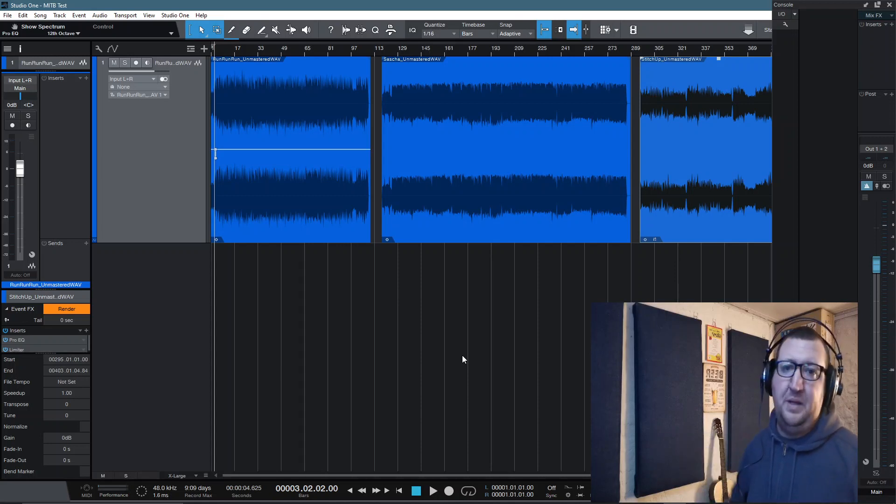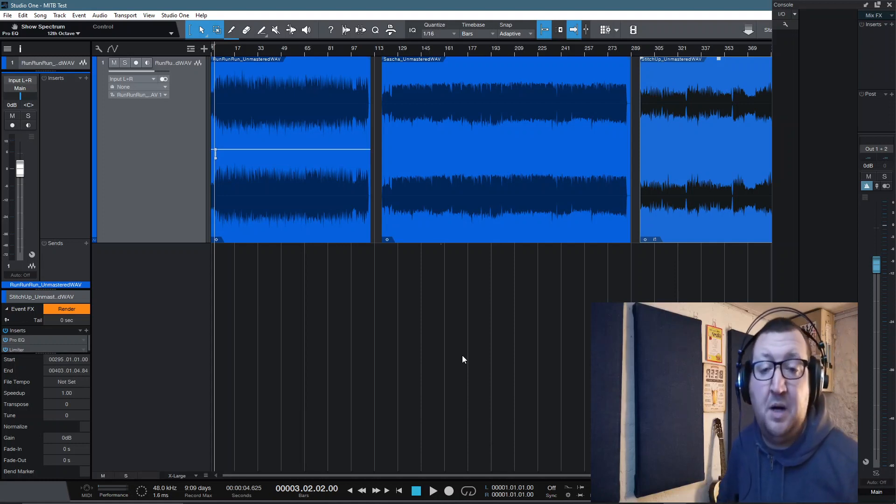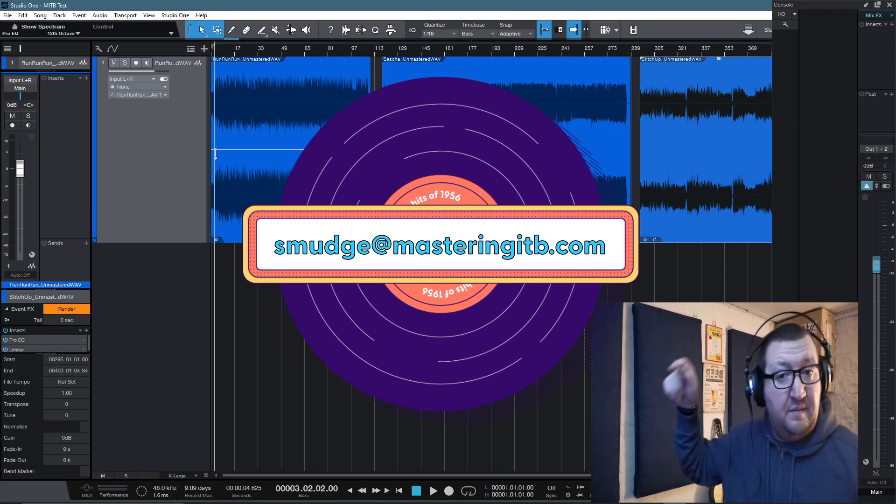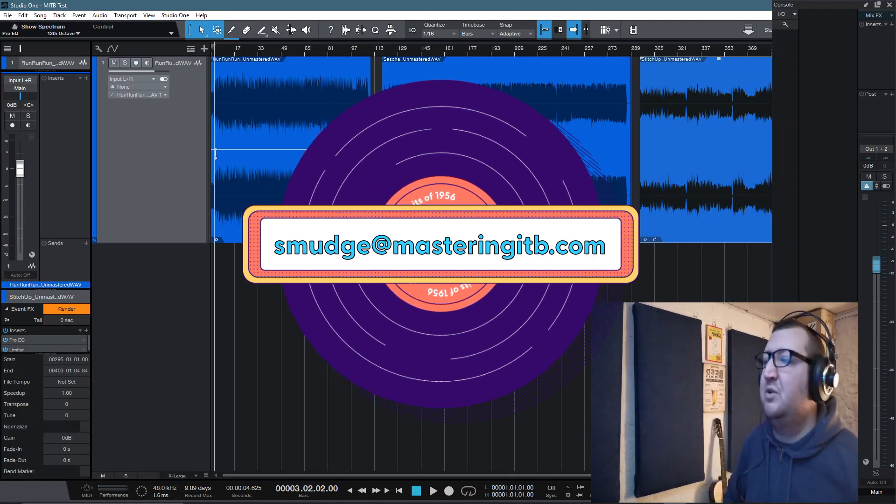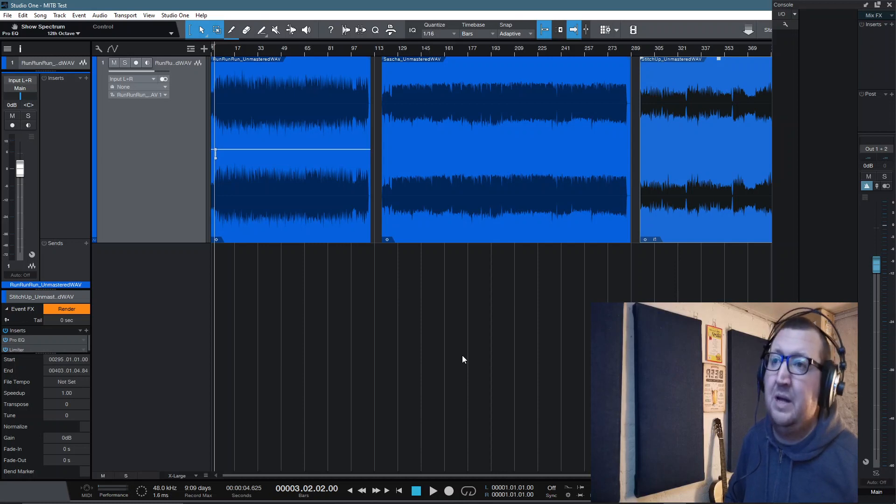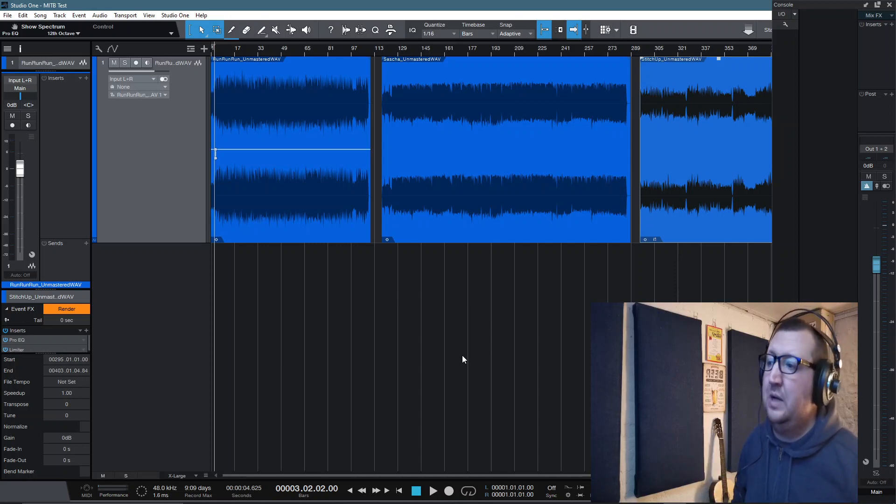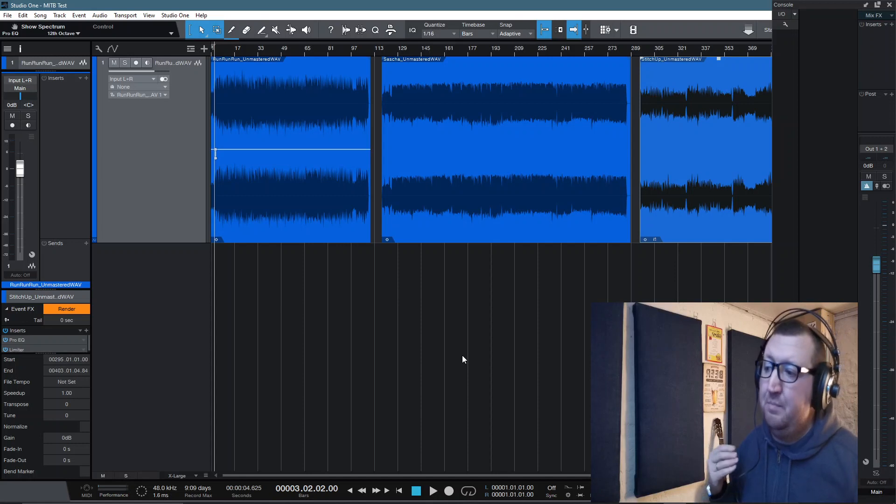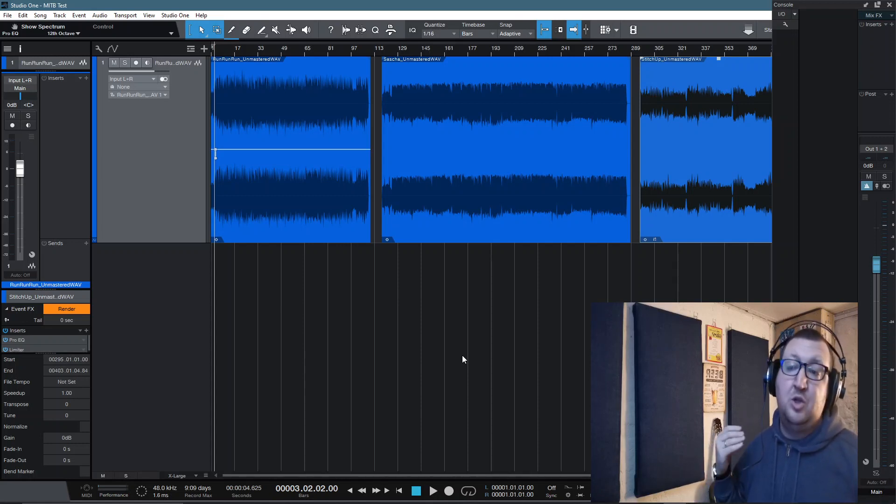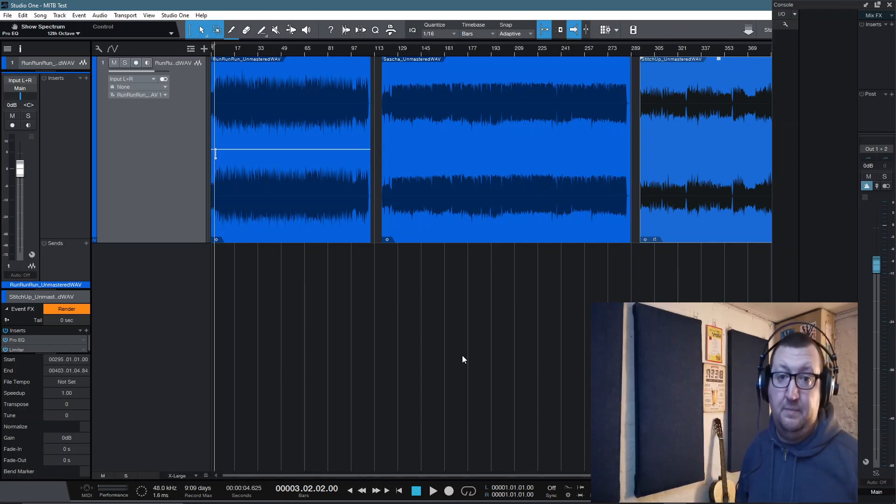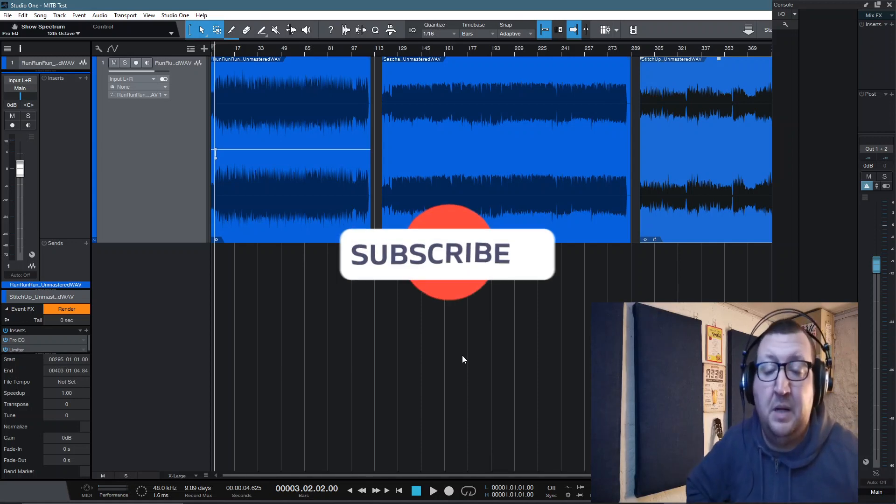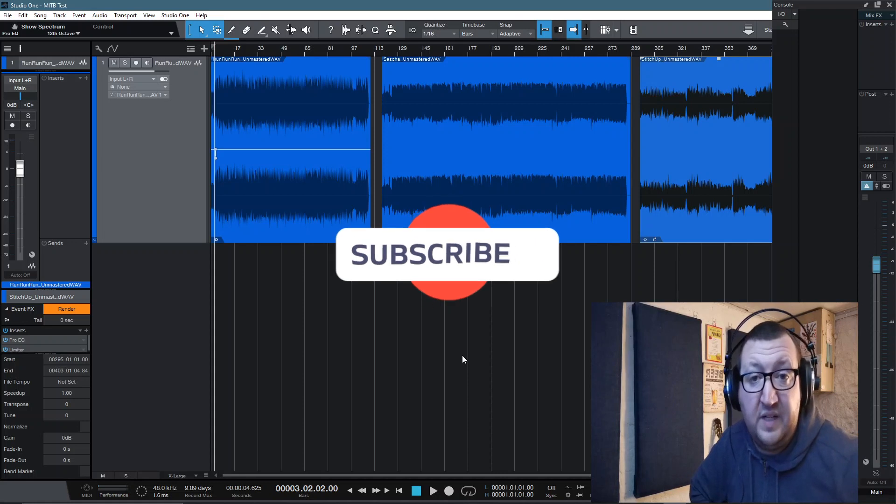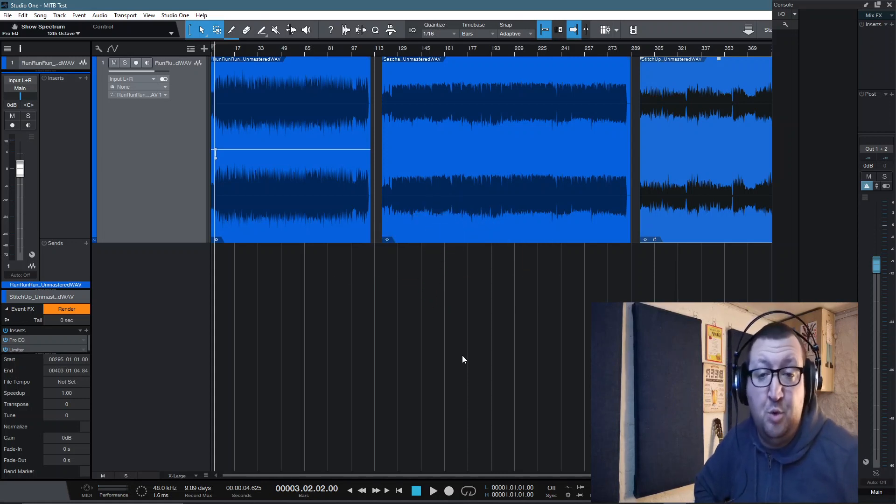If you want a copy of this template, I'm more than happy to send you a copy of the blank template. Just drop me an email at smudge at masteringitb.com. As I say, it is a work in progress and I will be updating this over time. But for me, this is a great way where I can really utilize all of the tools and utilities that Studio One 5 has to offer. If you want to know more about digital mastering, please make sure you hit that subscribe button below and make sure you tick that bell and select all to receive notifications on all of our videos moving forward.